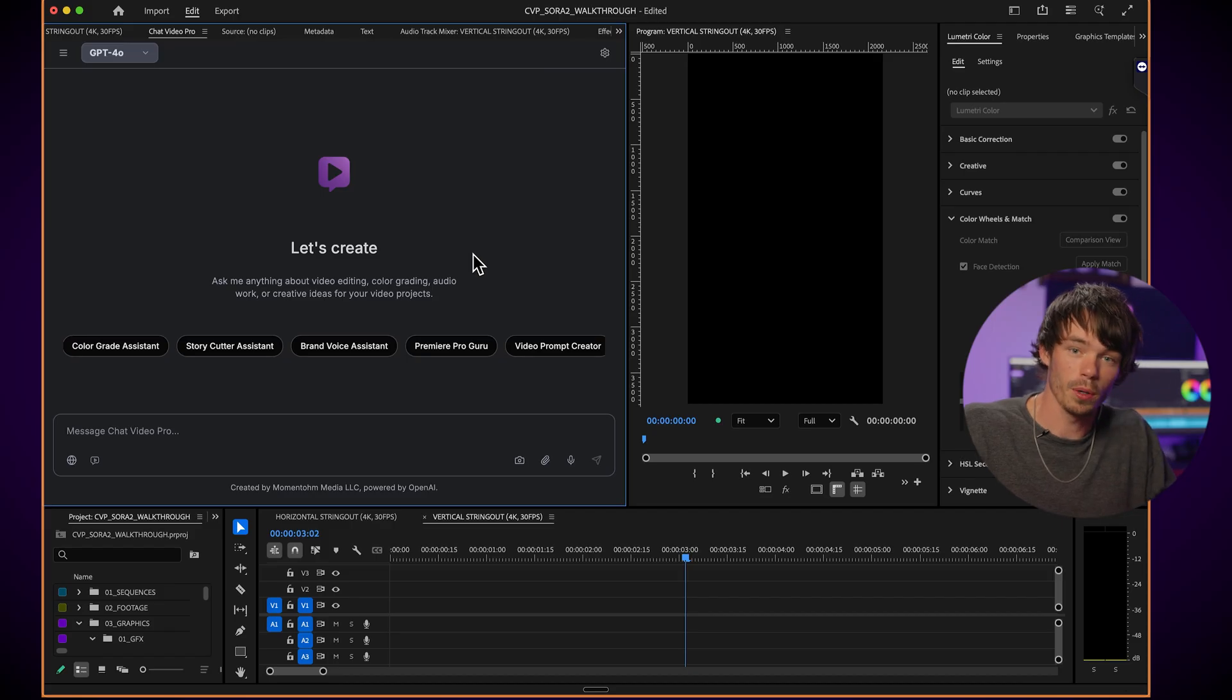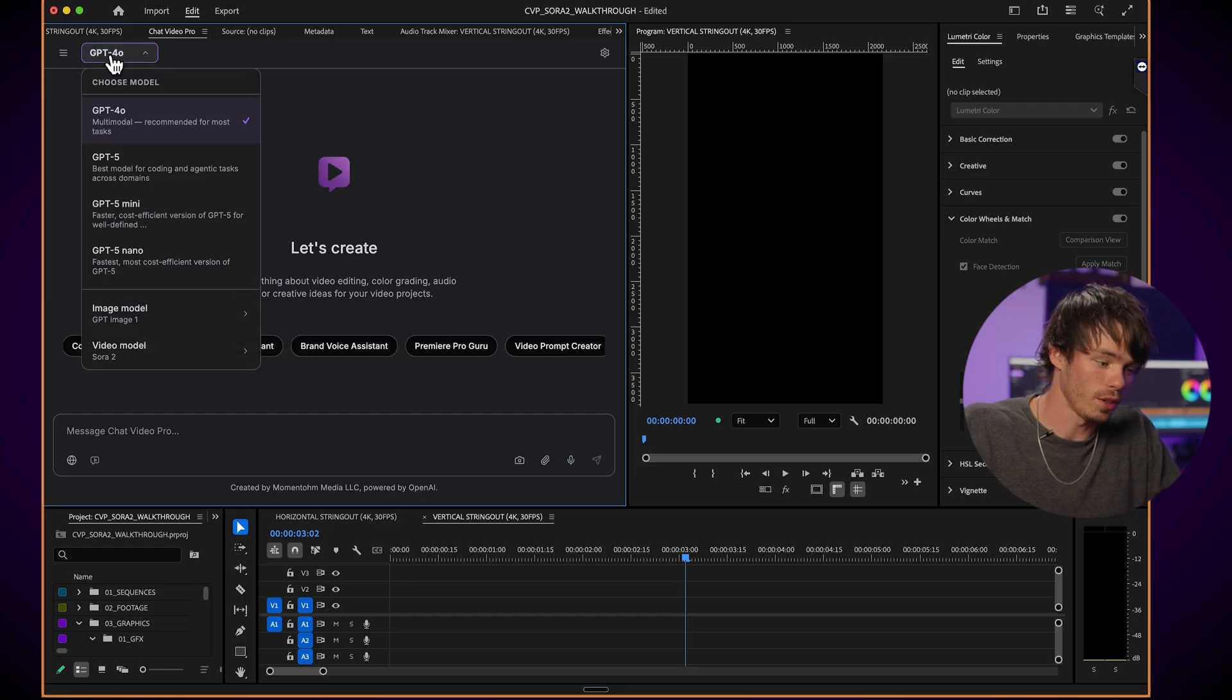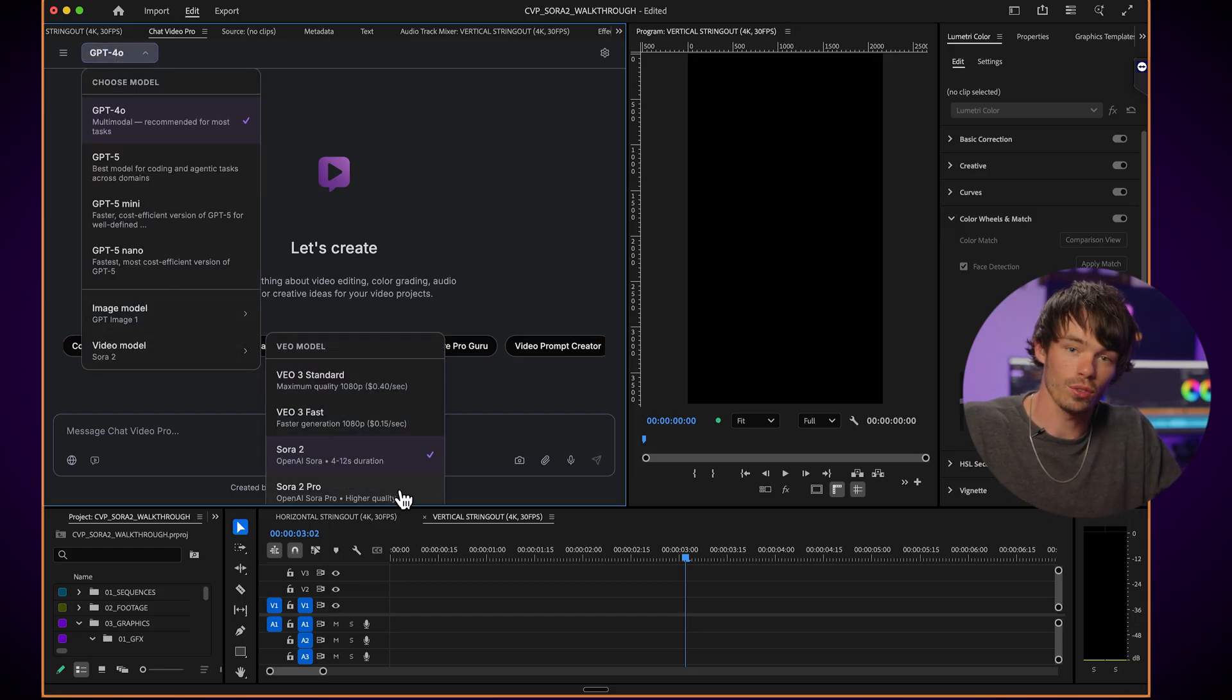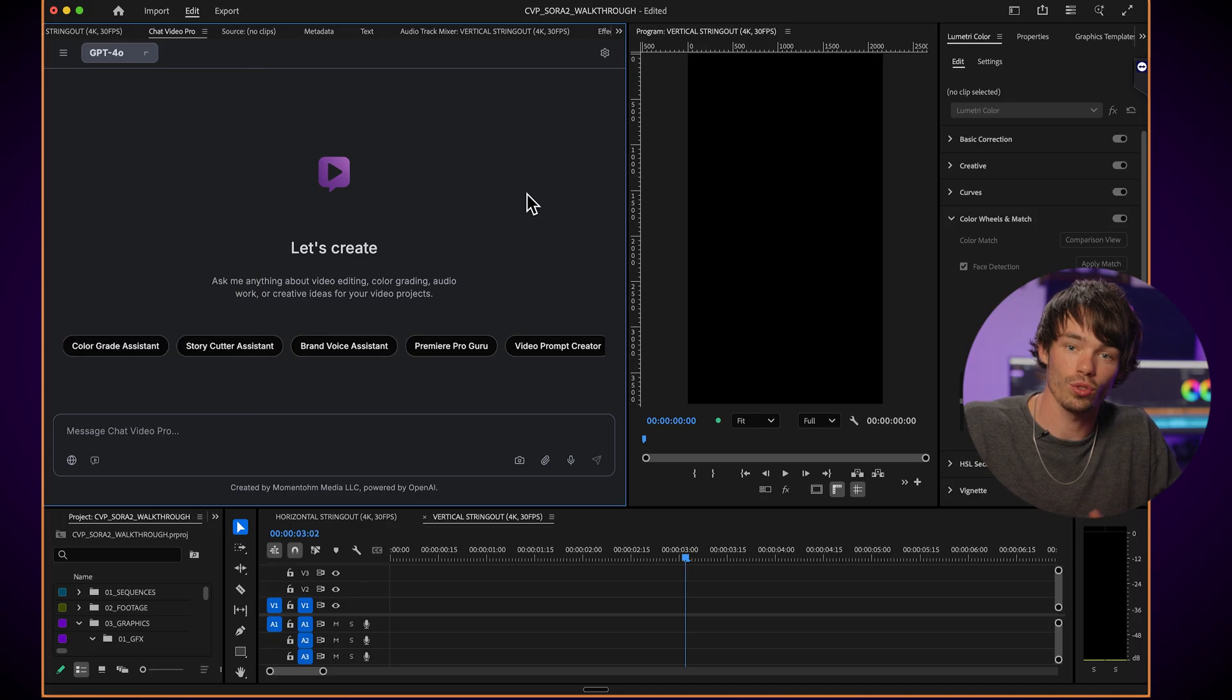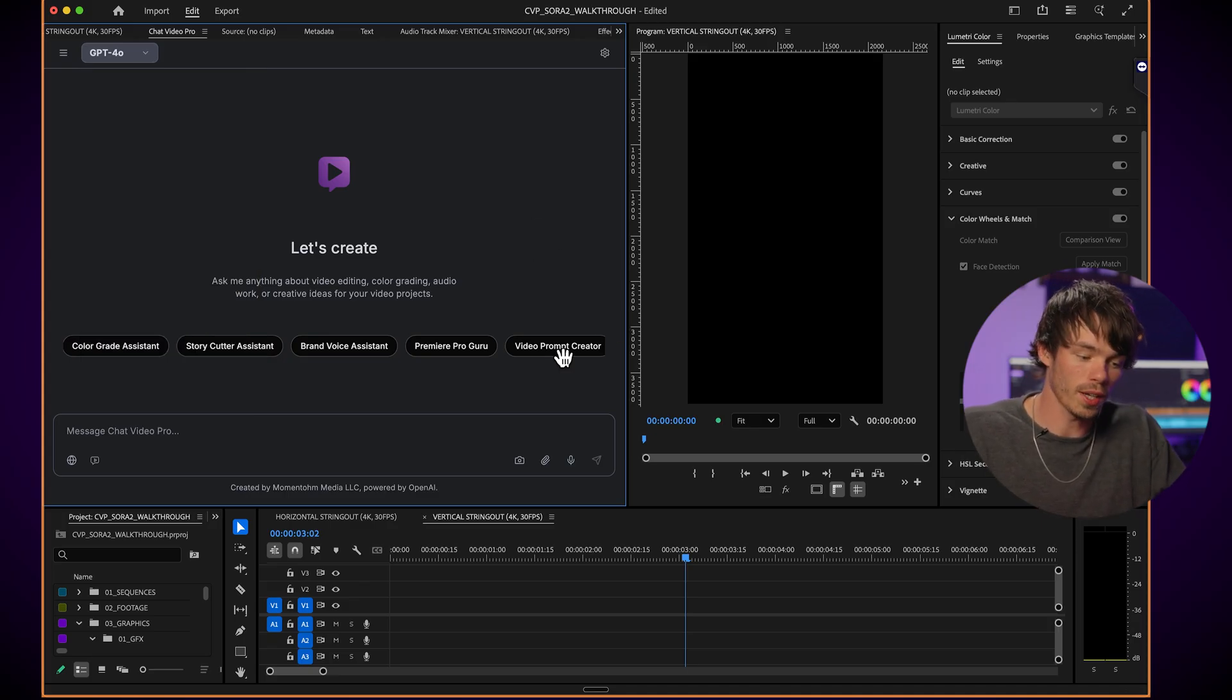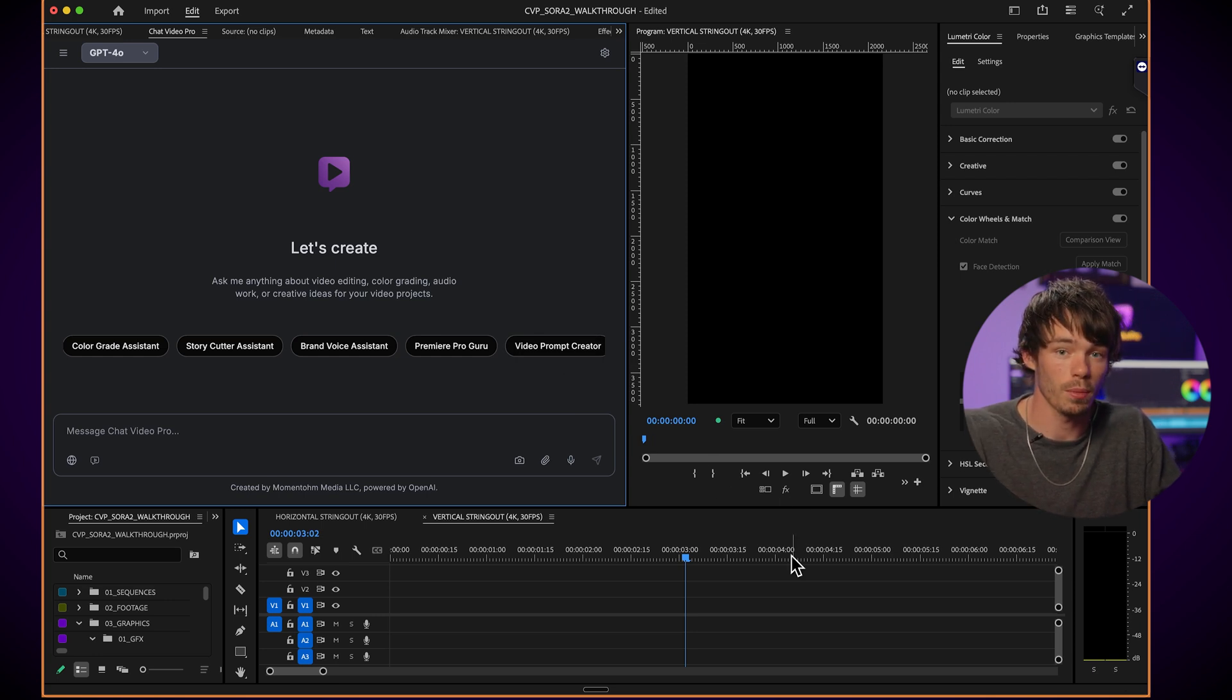All right, so our next option for generating Sora 2 videos is not a subscription and doesn't put watermarks on your generation and it's directly inside Premiere Pro. It's called Chat Video Pro, an extension for Premiere Pro. And full disclosure, we've actually developed this software to speed up our own workflows for generating videos. So let's check it out. Right inside Premiere Pro, we can open up the Chat Video Pro extension and choose Sora 2 right here from the model dropdown. And this allows you to generate Sora 2 videos directly inside your timeline, just speeding up the whole workflow. There's even a custom video prompter here that allows you to talk to ChatGPT to make the best prompts for the videos.